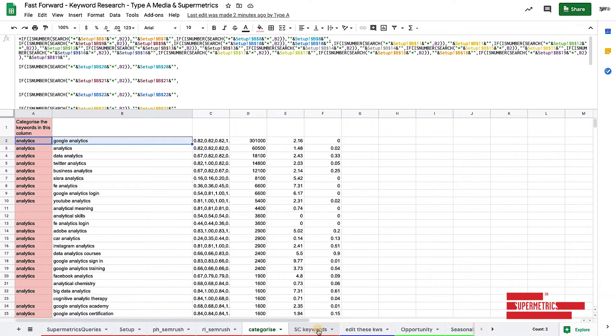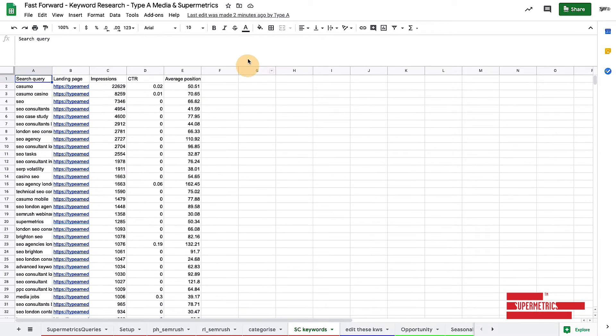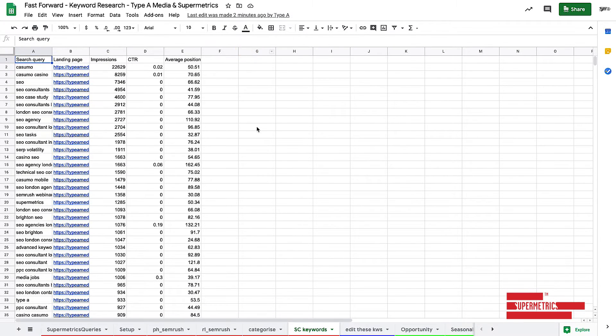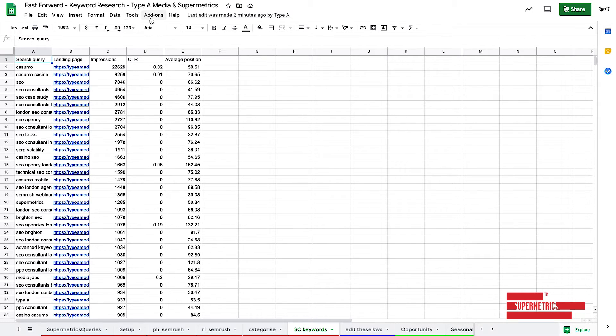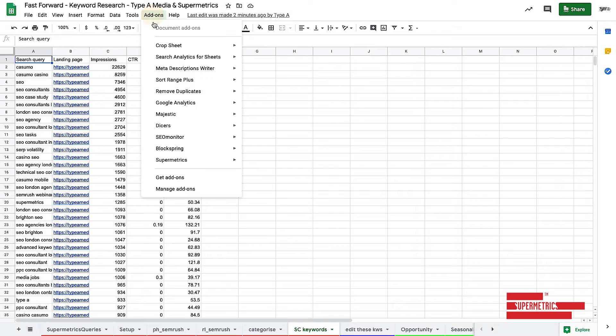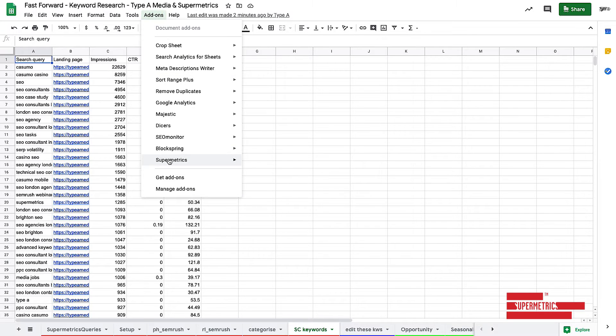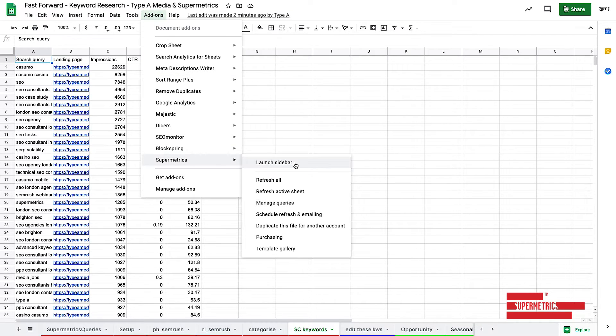The next part, again, we're going to be using Supermetrics for it. This is your Search Console keywords. So literally all we're going to do, this is already refreshed. You don't need to do this twice, but if you want to see how it works, we're going to Supermetrics. This time let's launch the sidebar.